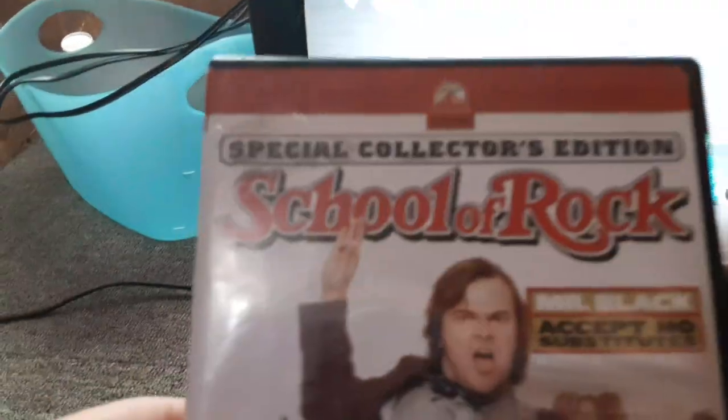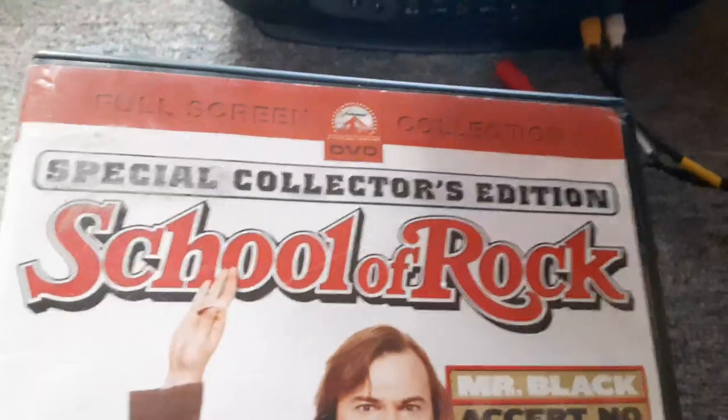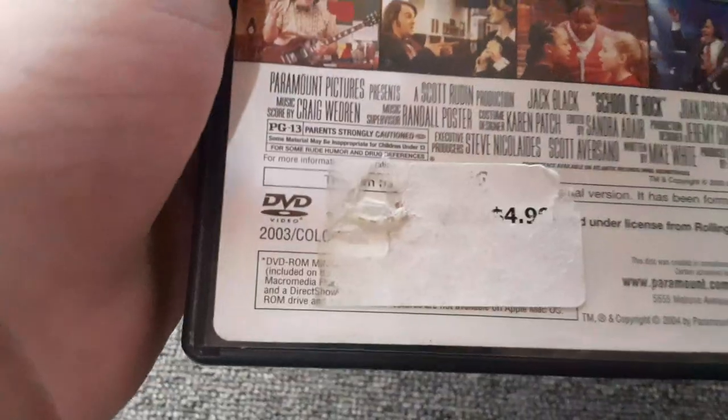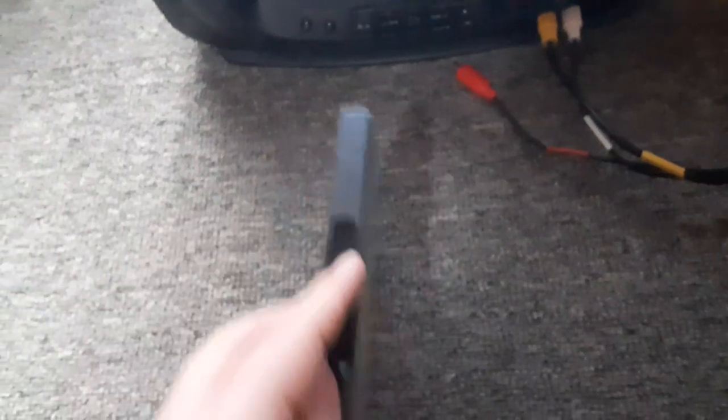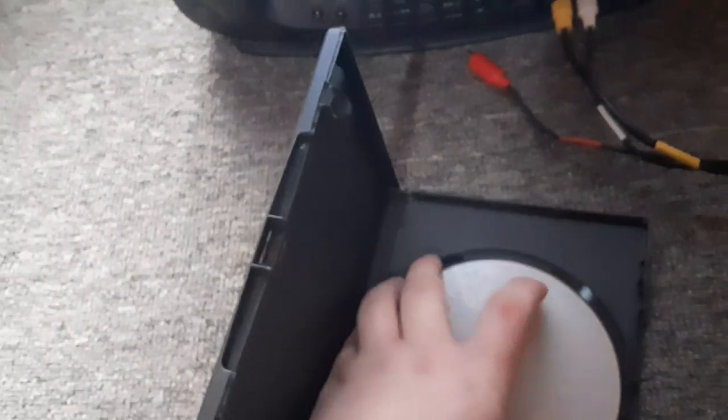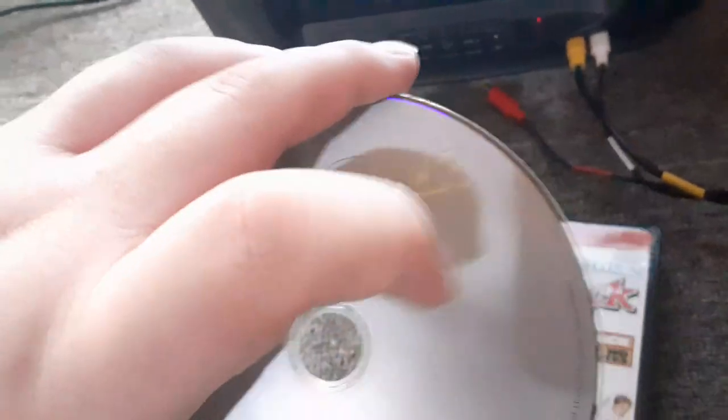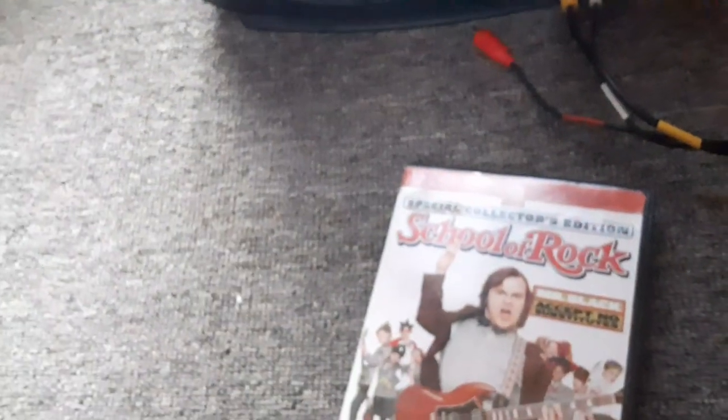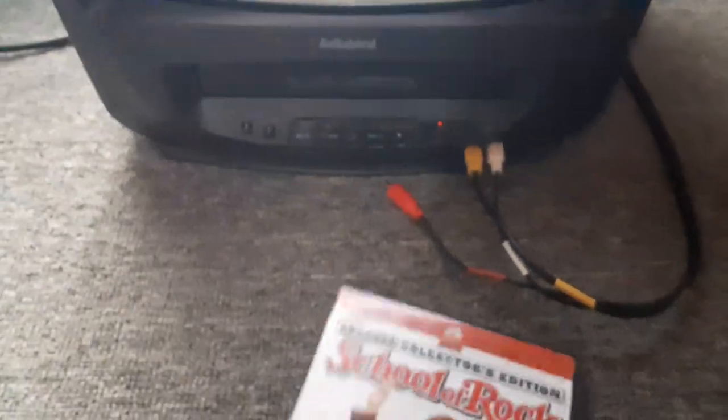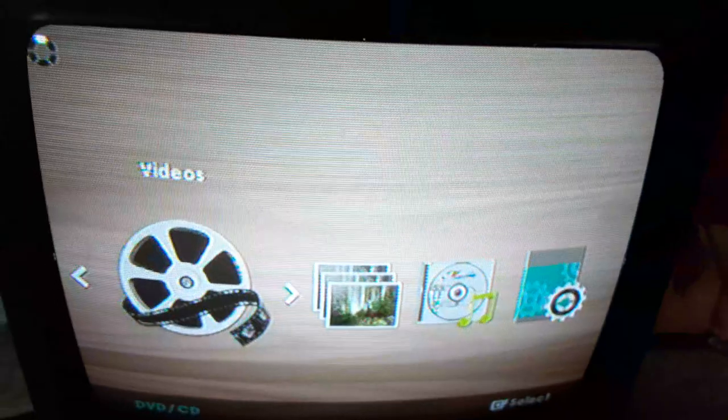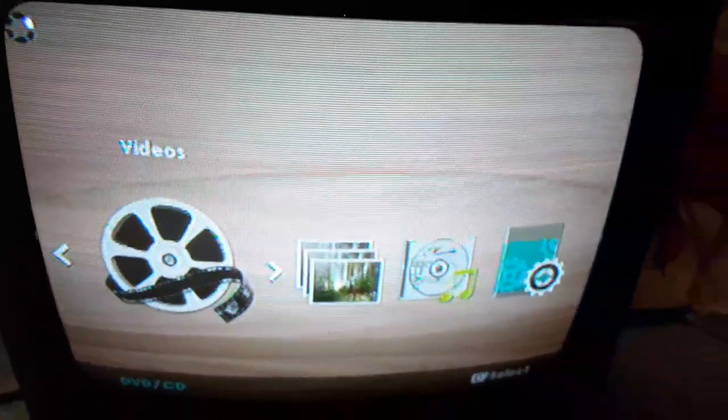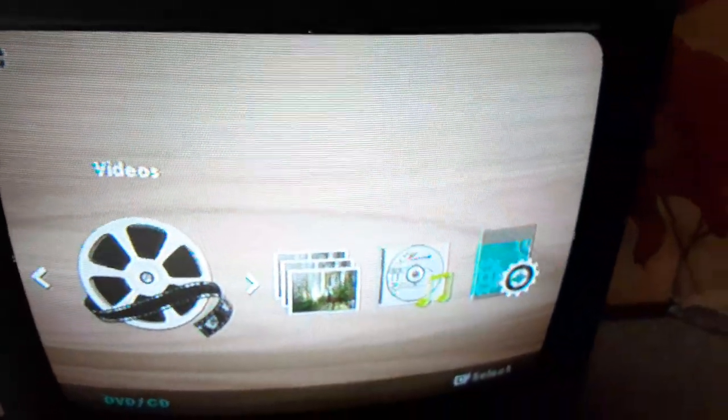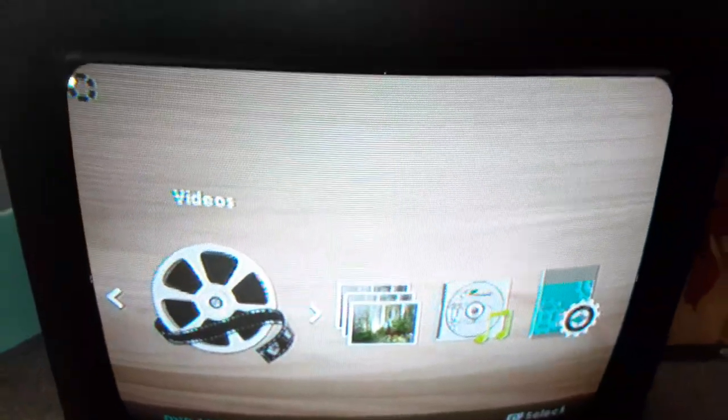Alright, now next DVD is School of Rock which has the Paramount DVD logo with two options and it's rated PG-13 and it's the Fullscreen Special Collector's Edition. I don't know why the disc is kind of beat but who cares. So here's the Paramount DVD logo recorded on the VCR TV and with two options. And sorry you can barely hear the background noise, it's coming from the other room.